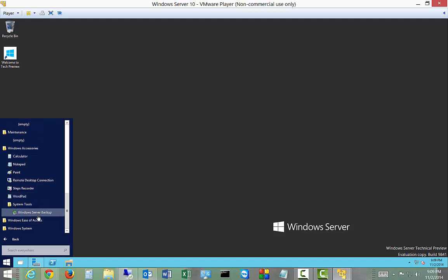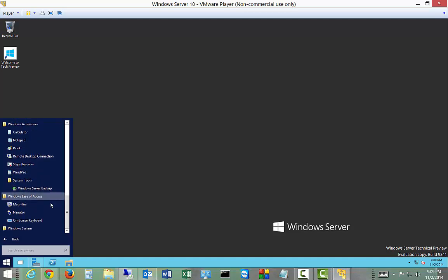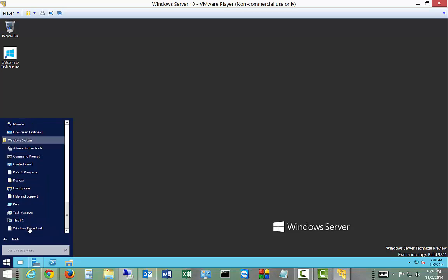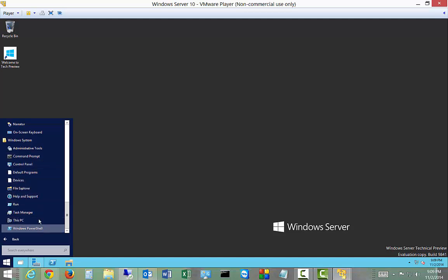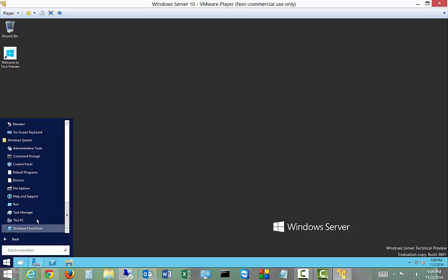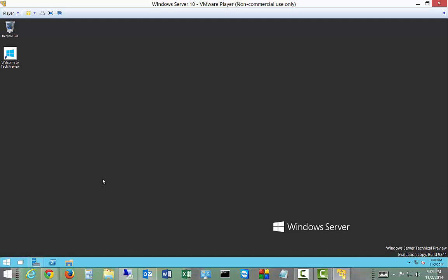We have ease of access for disabilities and Windows system for command prompts, control panel, and other things like that. Run command, that's a nice addition. So that's the start menu. Let's go ahead and right click on the start menu.